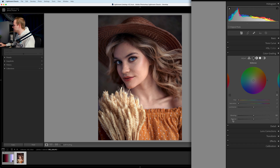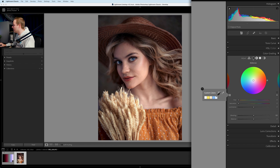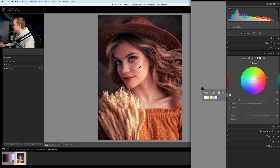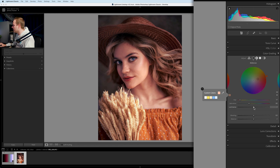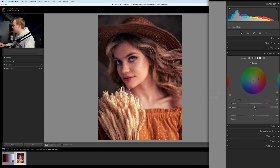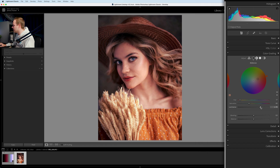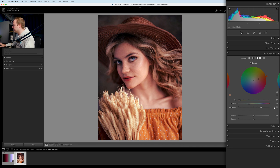Now let's select the midtones. Click the small button to create a custom color, and use the eyedropper tool — click and drag to select somewhere in the skin tones. The number we get is a hue of 17 and saturation of 35. I find that's a bit dark, so I'll go to the luminance slider and increase it — I'll bring it up to about 50 percent.